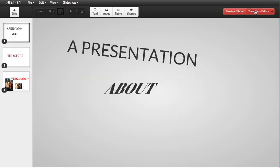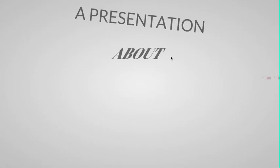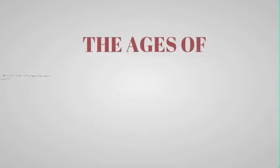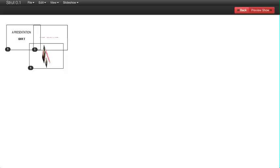You got your transitions. They're all still there. You can preview your show again. So pretty cool, pretty cool.